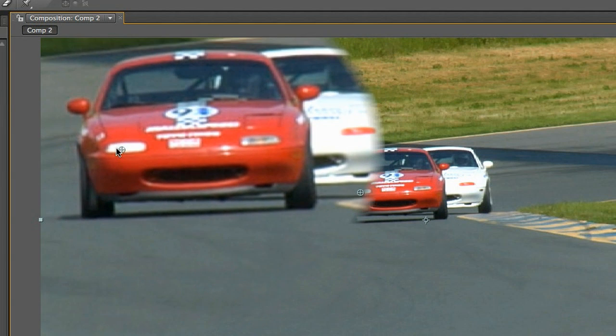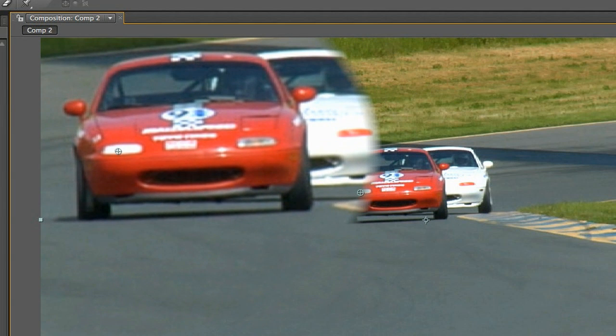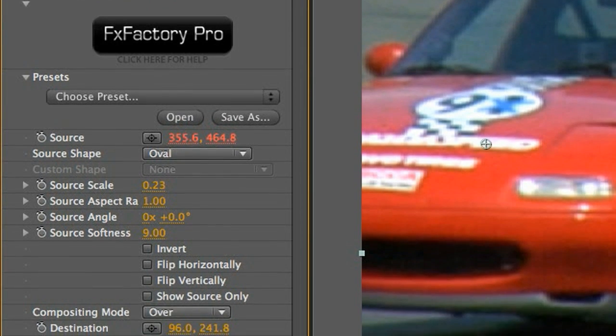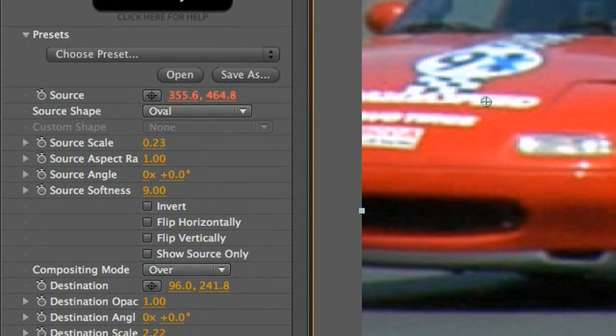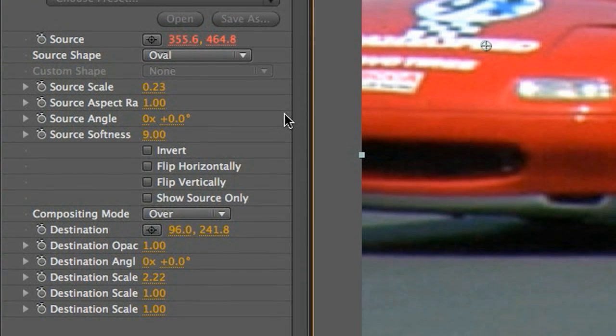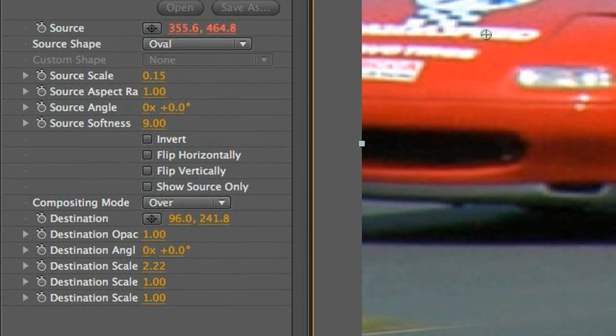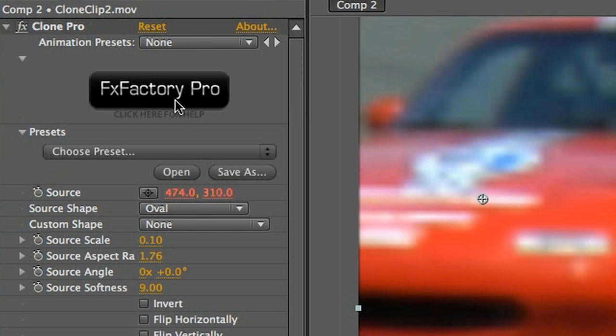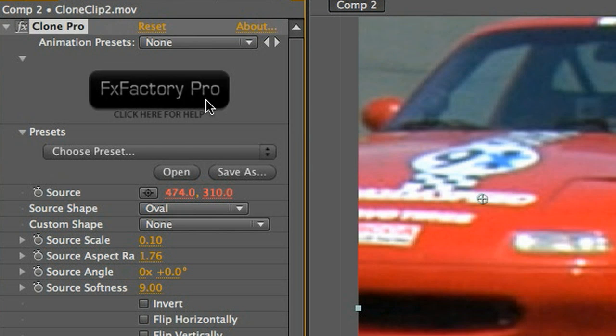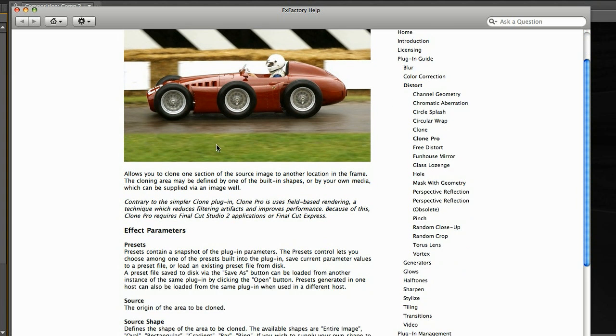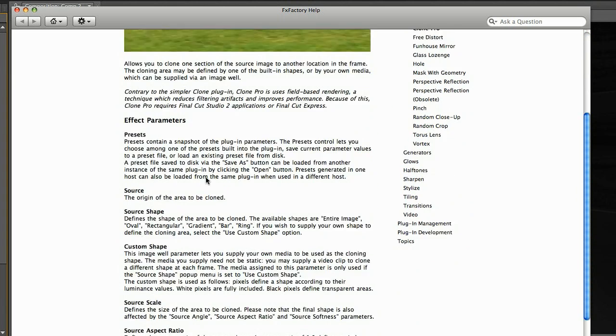Now I'll reposition my clone effect. I have complete control over size, shape, opacity, and even the softness of the edge. Remember that you can read more about any of these settings in the online help by clicking on the FX Factory logo.